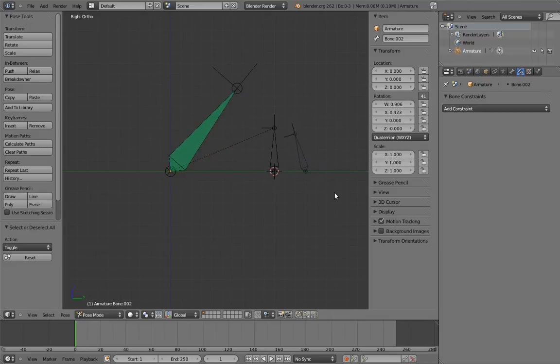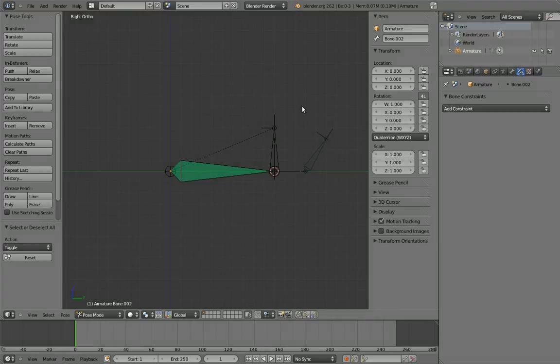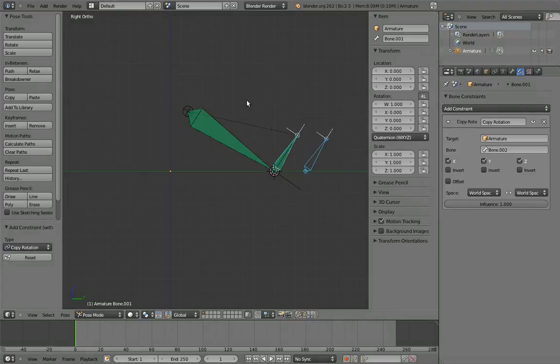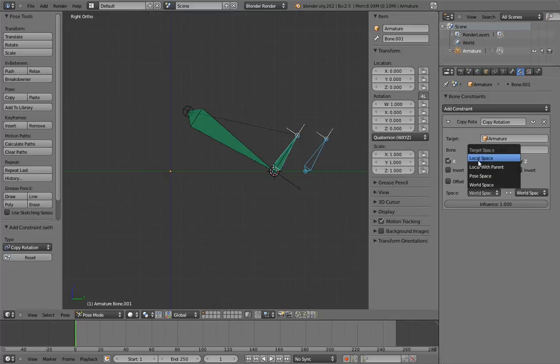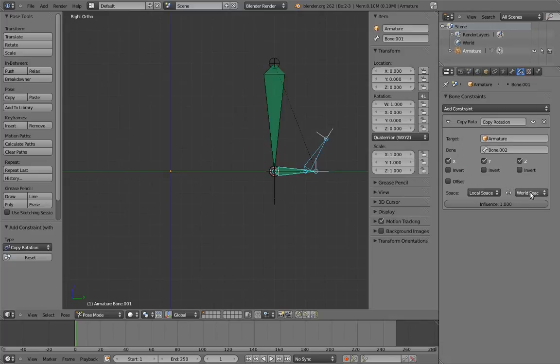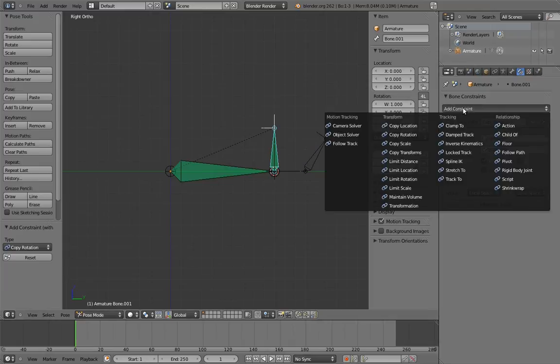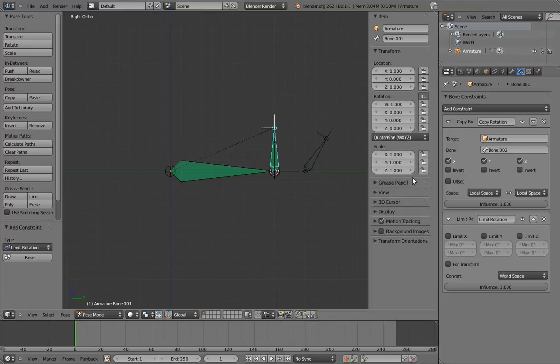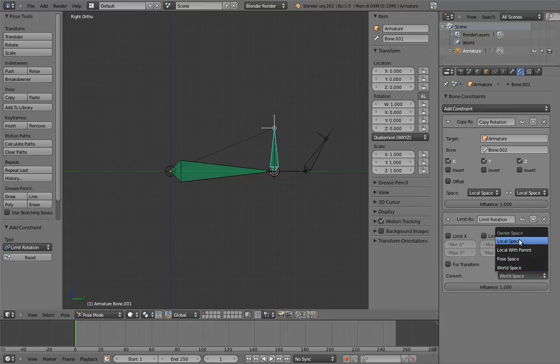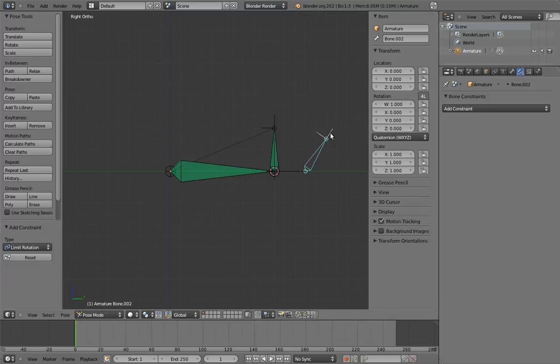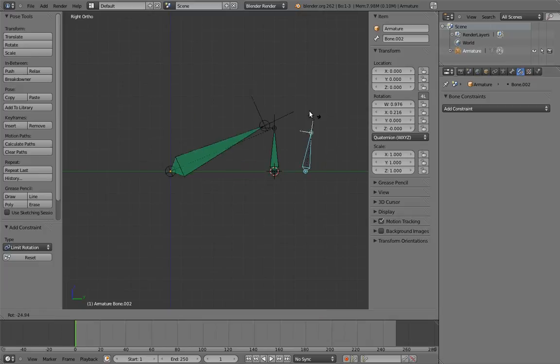To complete the rocker rig, we just do exactly the same process for the parent bone, except we limit its rotation in the other direction. Ta-da! Now the rocker bone rocks back and forth.